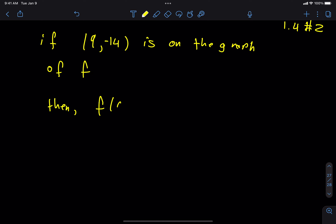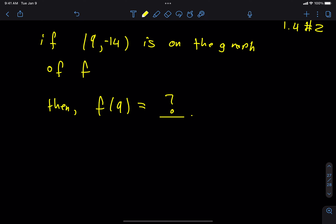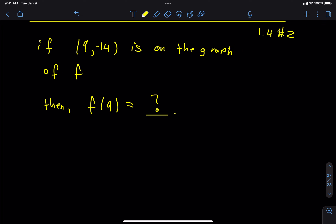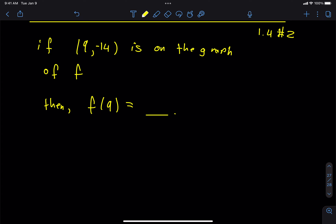If the point (9, negative 14) is on the graph of f, then f of 9 equals what? I think some of you can probably help with this. Can someone give the explanation — not just the answer? Would f of 9 be negative 14? Yes, f of 9 would be negative 14.